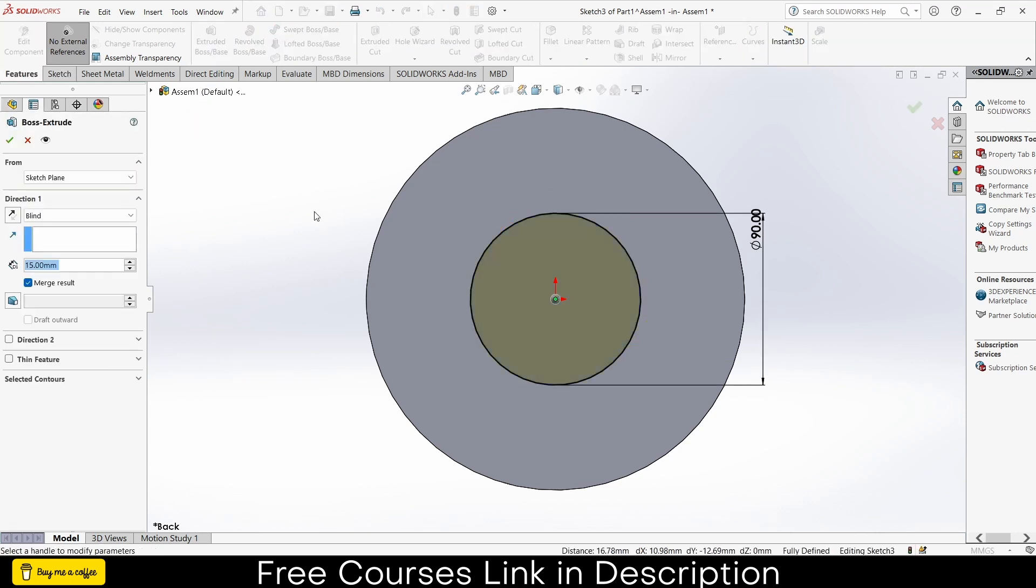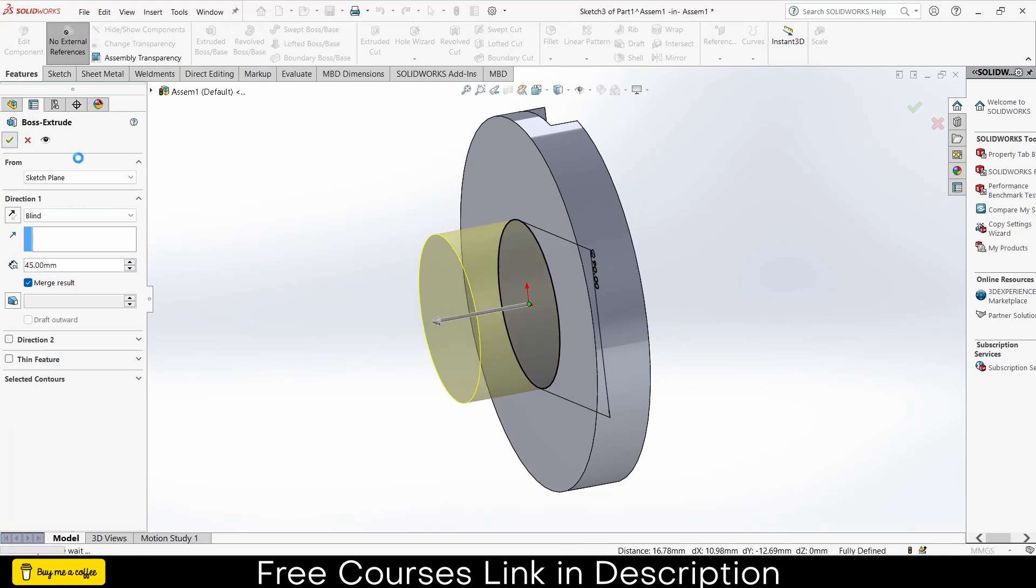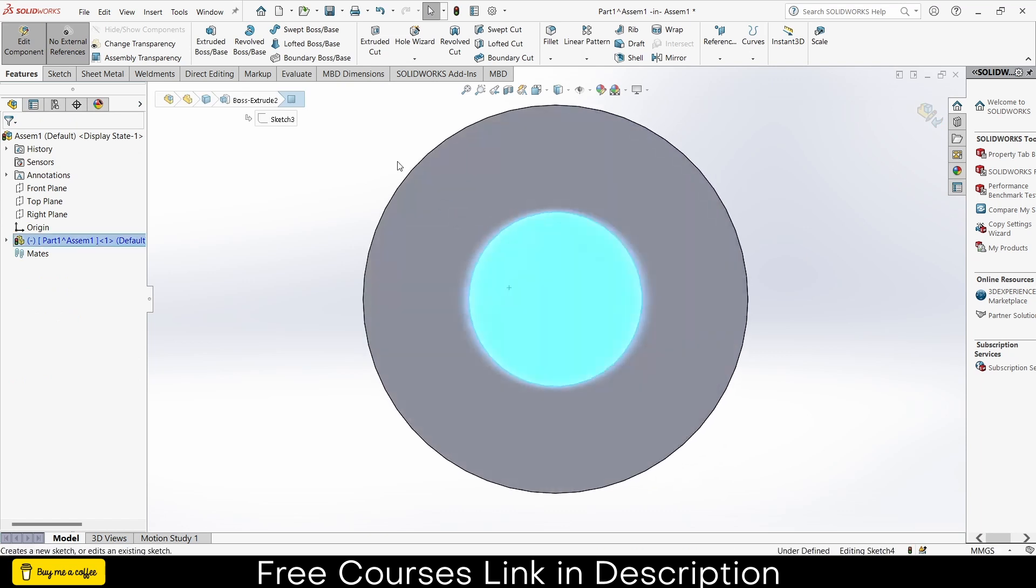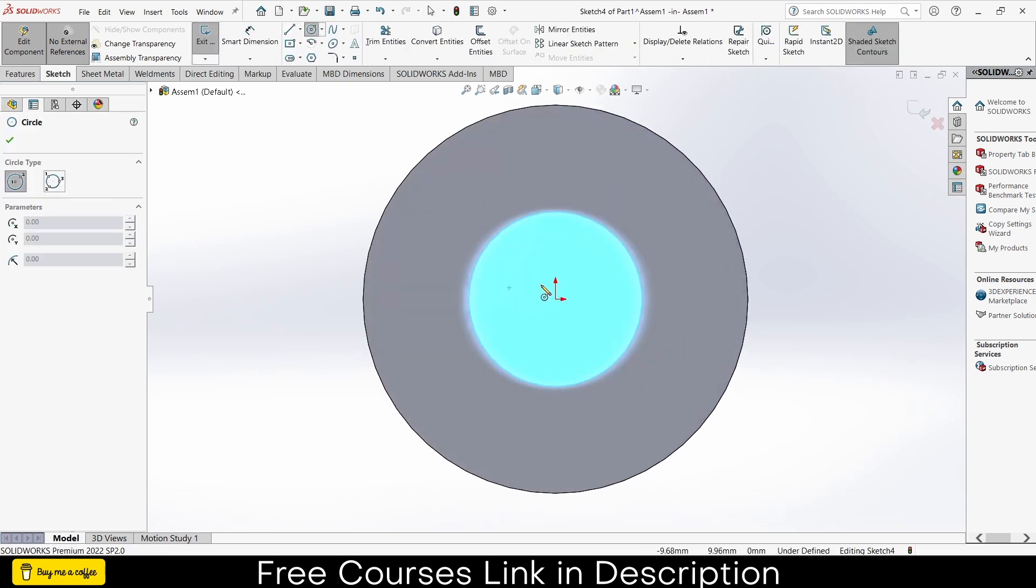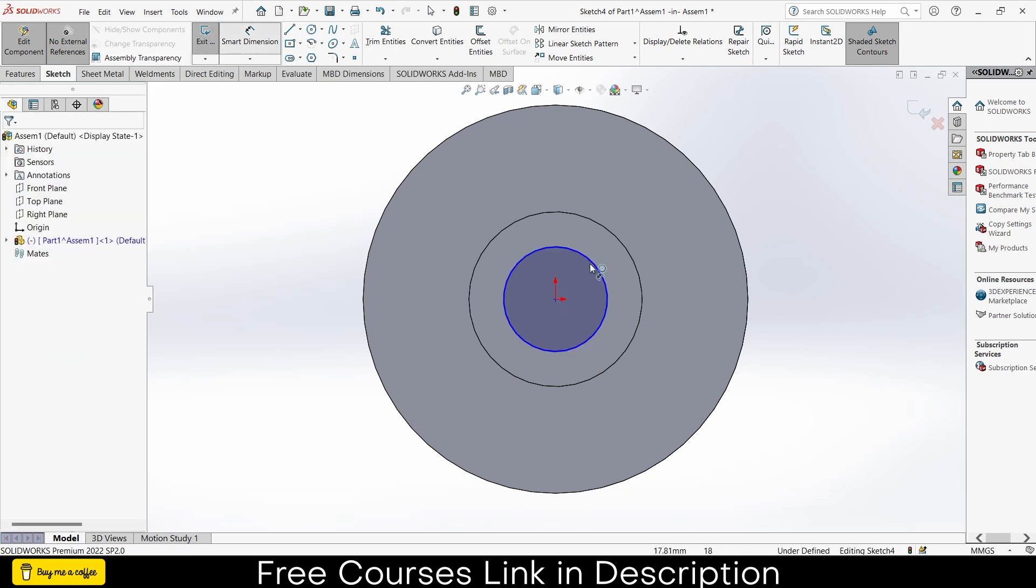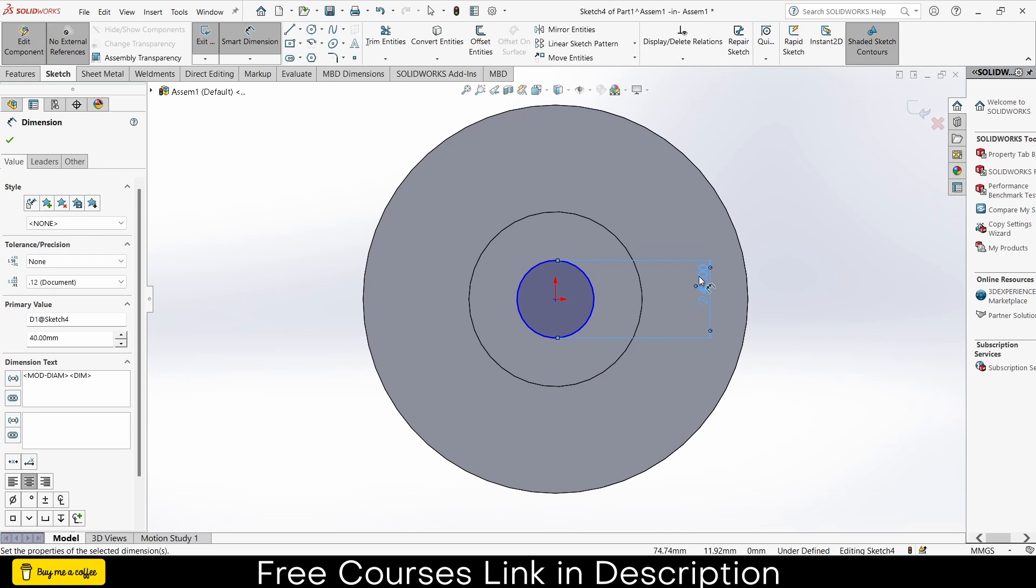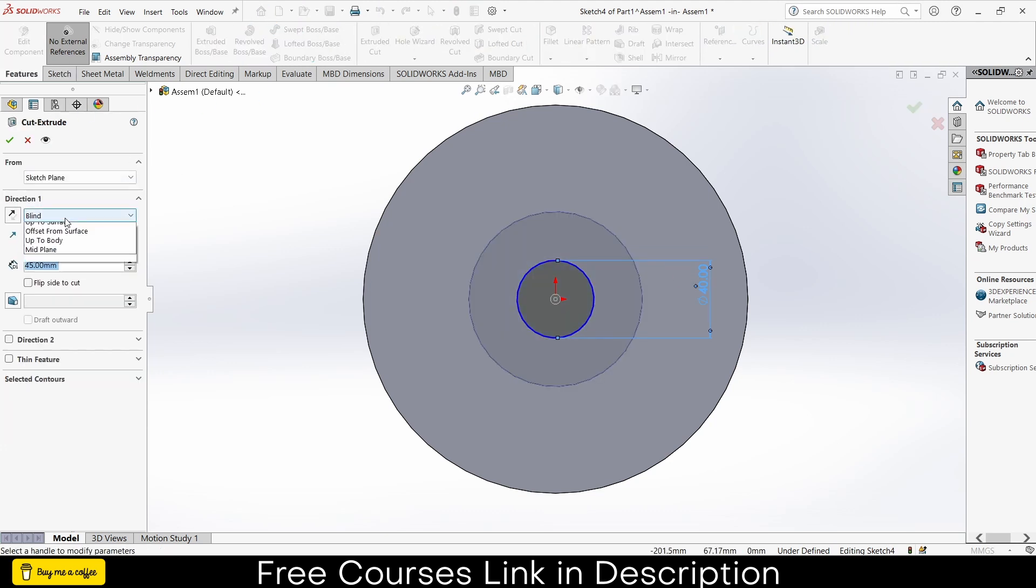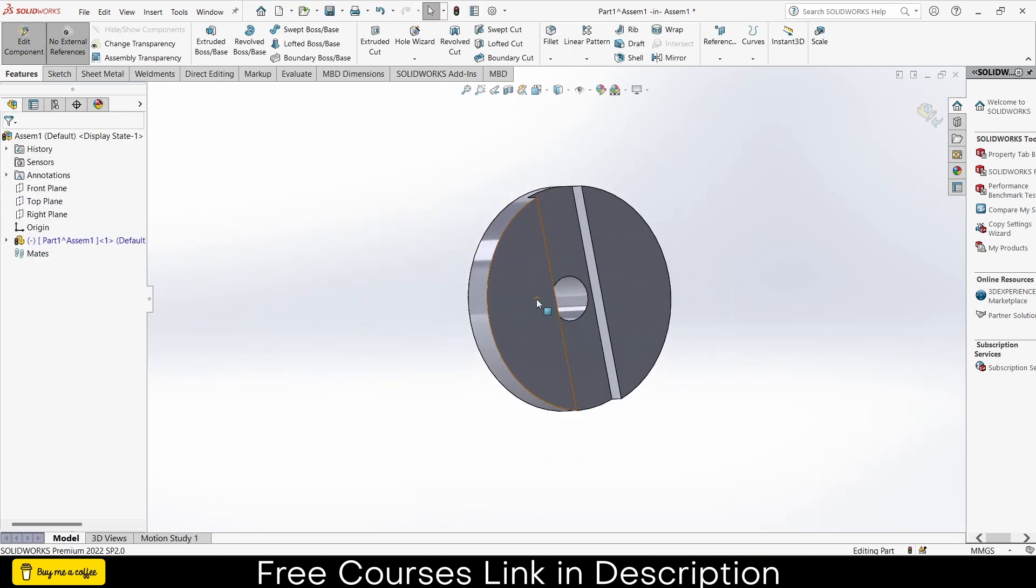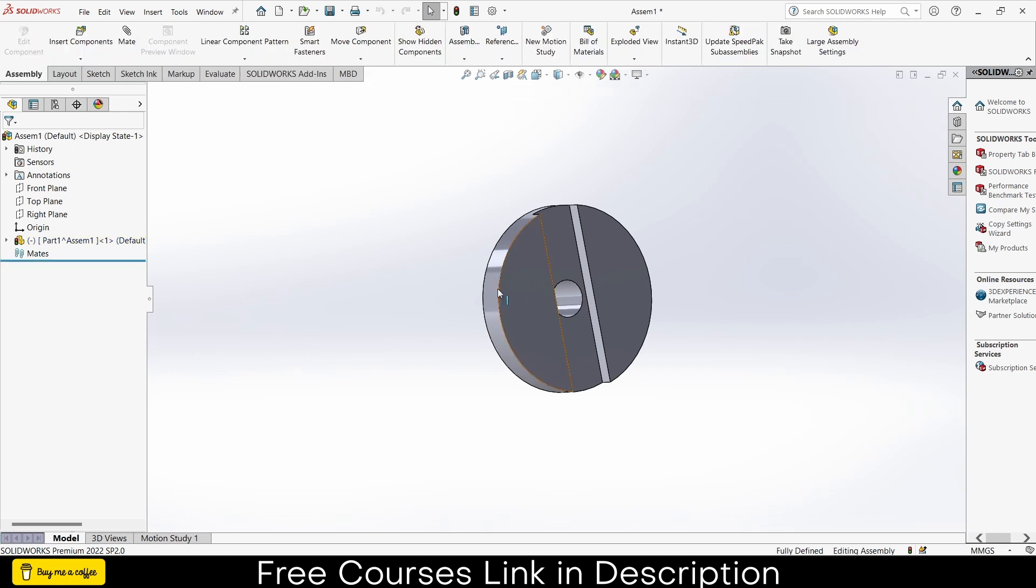By pressing control, select this to make coincident. Go to the features, extrude, make it 45, click OK. Select this face, click on sketch, draw a circle here and make it extrude cut, 40. Extrude cut through all, click OK.